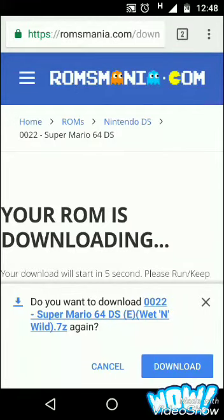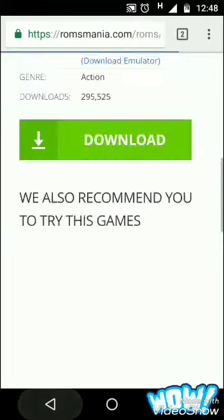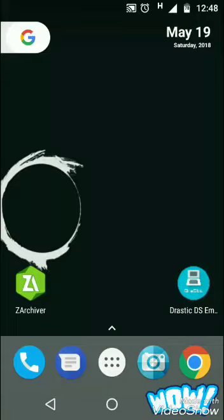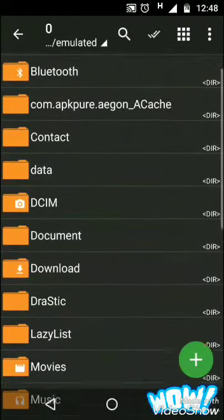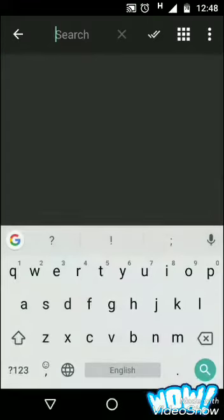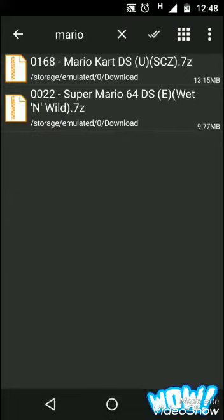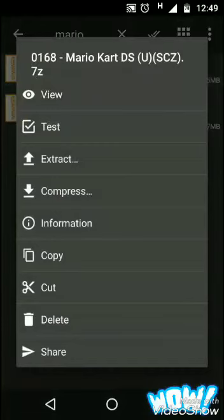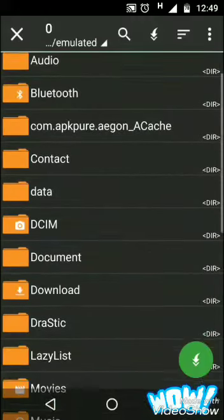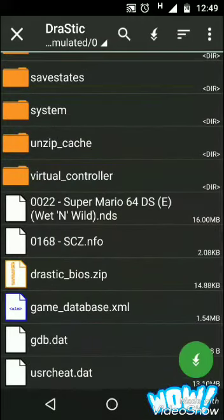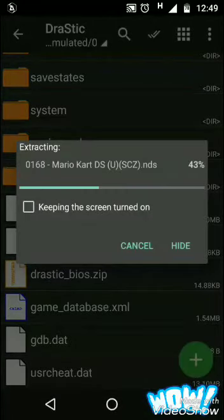After downloading, open ZArchiver — yes, you have to download ZArchiver for extracting the games. Open ZArchiver, then navigate to the folder where you downloaded the game, such as Downloads. Click on the game file, press Extract, then go to Device Memory and into the Drastic folder, then click 'Extract here.' Click the green button and the game will be extracted.